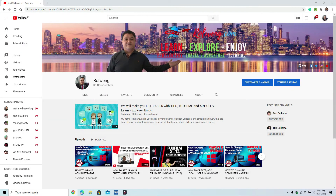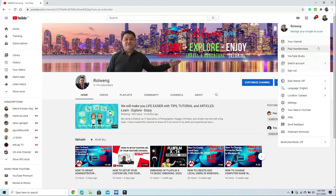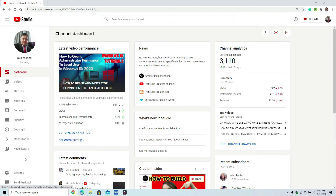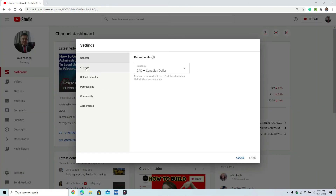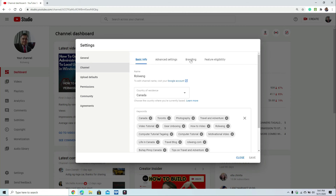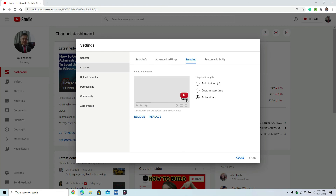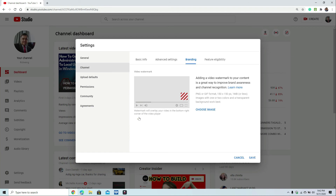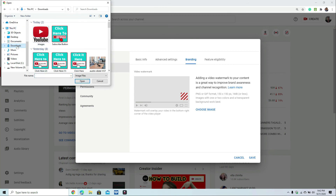We've finished creating our YouTube channel watermark. The next step is to put it in your YouTube channel. Log in to YouTube, click your profile picture, and go to YouTube Studio. Once in YouTube Studio, go to Settings, then Channel, then click Branding. You'll notice there may be a watermark previously placed in your channel. We're going to remove the old watermark and place the newly created one.